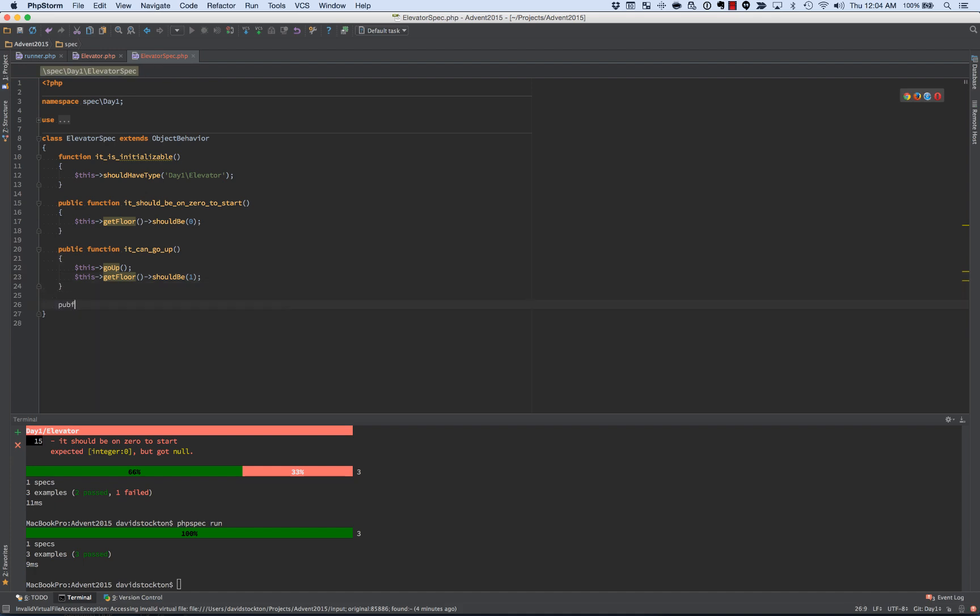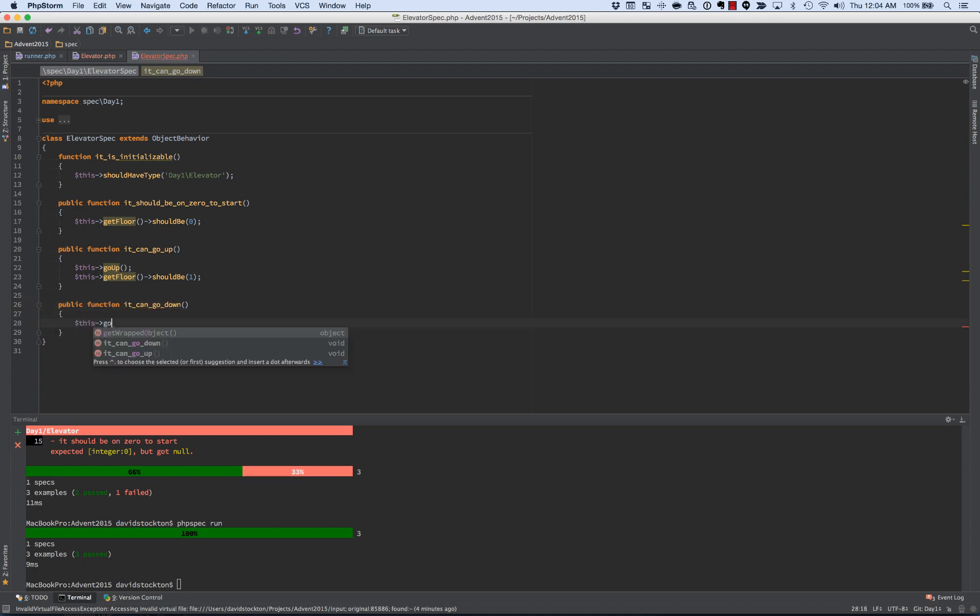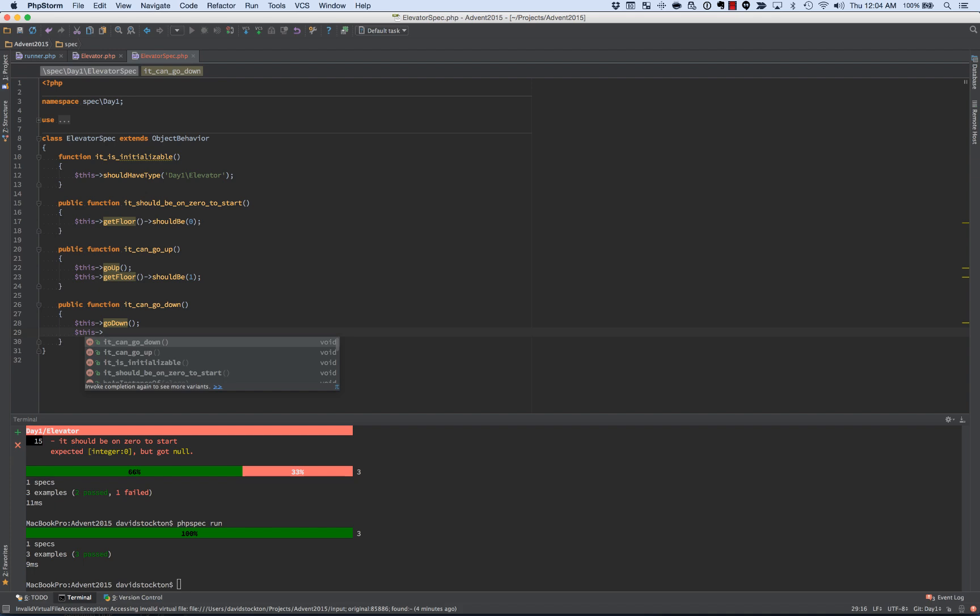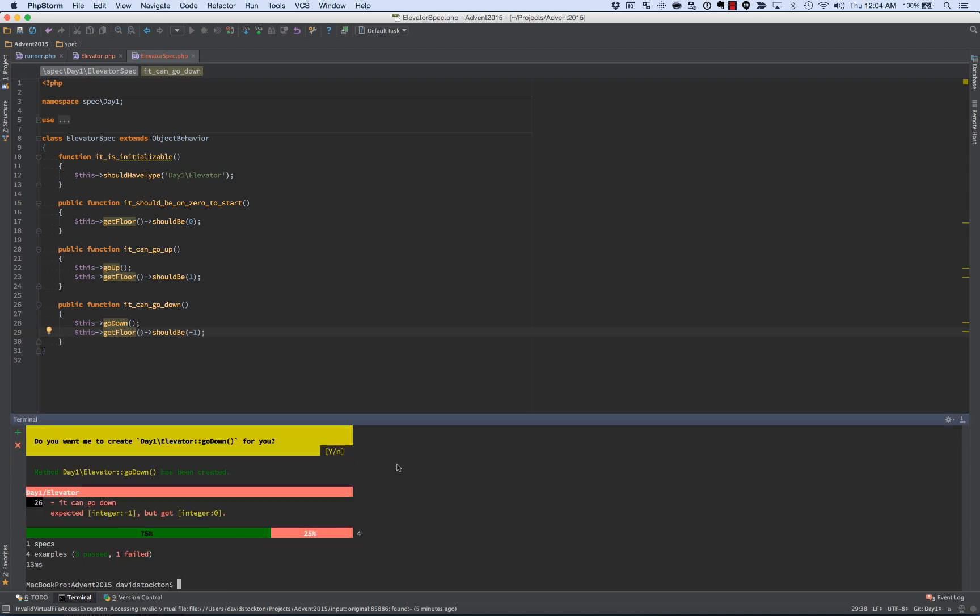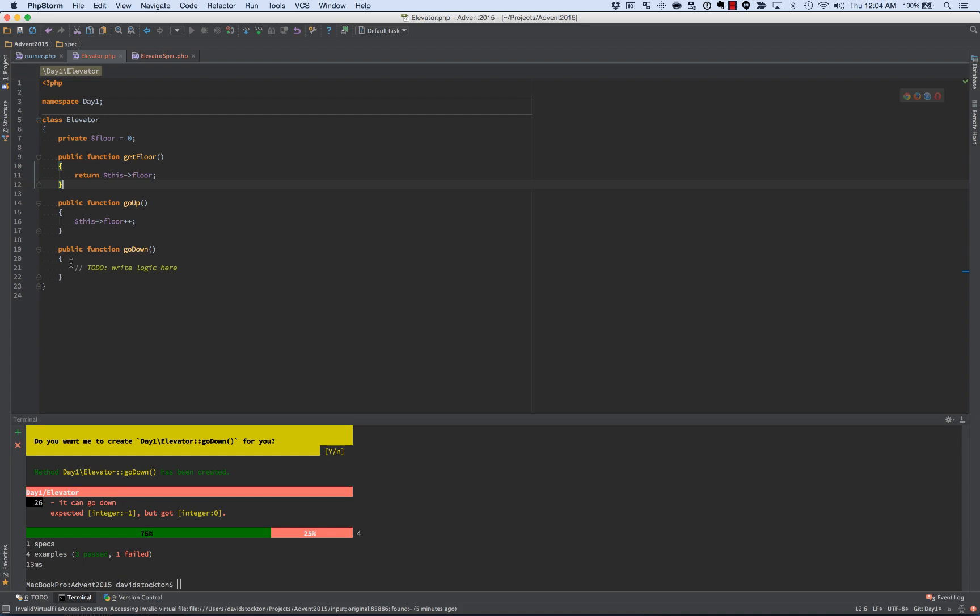So our next bit is it can go down. And we'll say this go down. And in PHP spec, when we write this, it's PHP spec, but it's also a wrapper around the class that we're creating. So we can call these methods that don't exist, but it's as though we're in the elevator itself, even though we're not actually in the elevator, which is kind of neat, but it does look a little bit weird. So we'll say we go down and then get floor, and in this case, it should be a negative one since we're in the basement. And we'll run it, and it will create go down for us. We'll go back to the elevator, and we'll decrement.